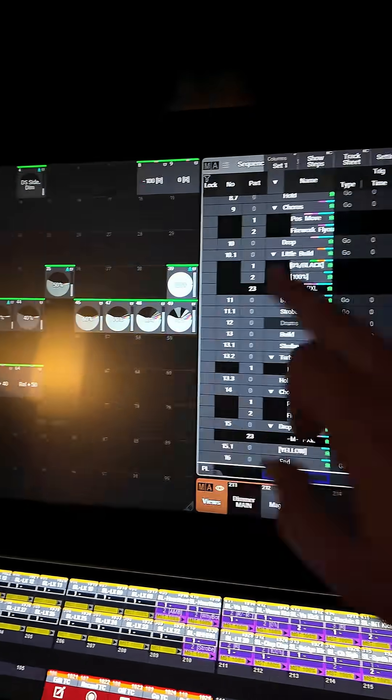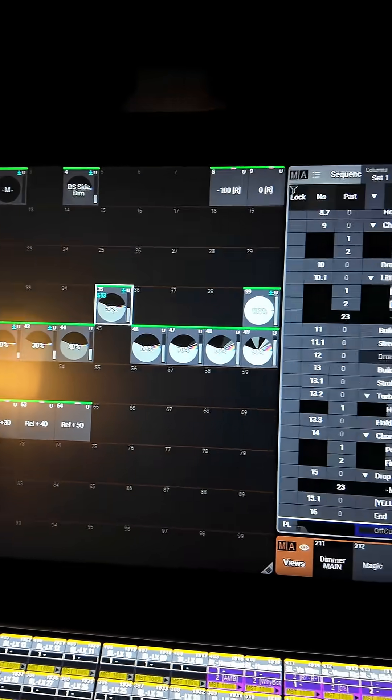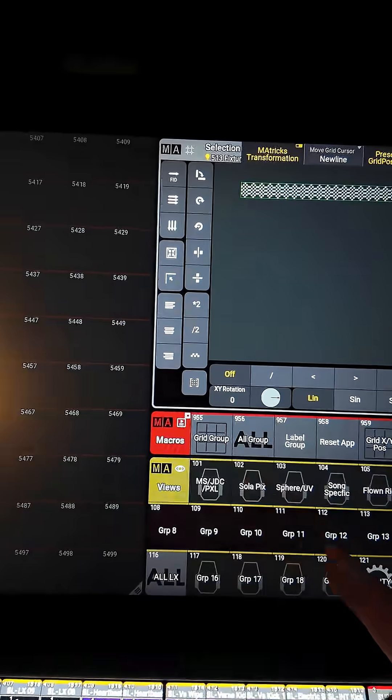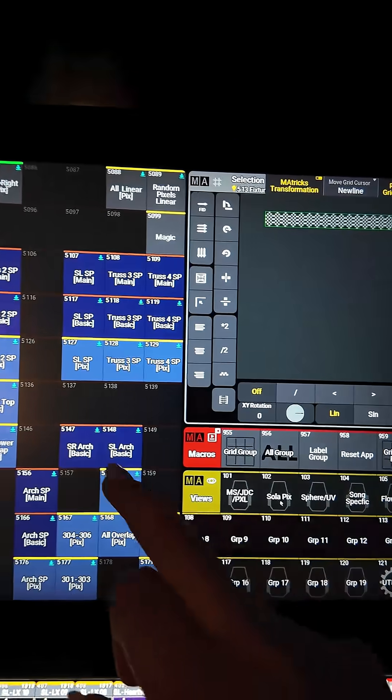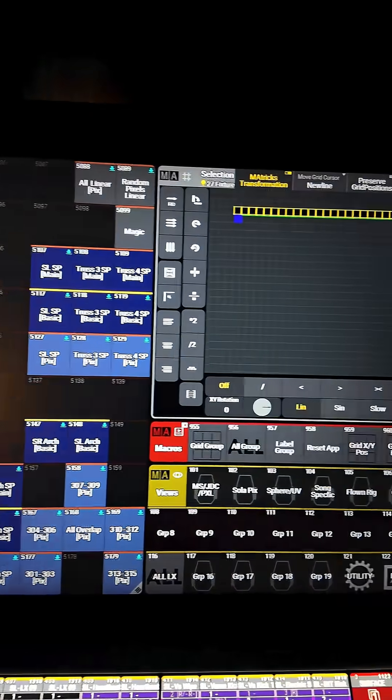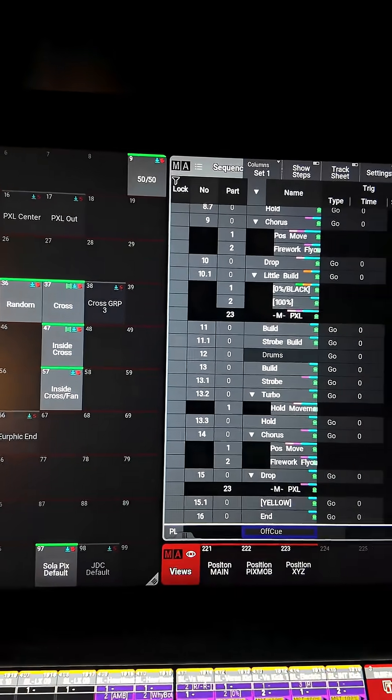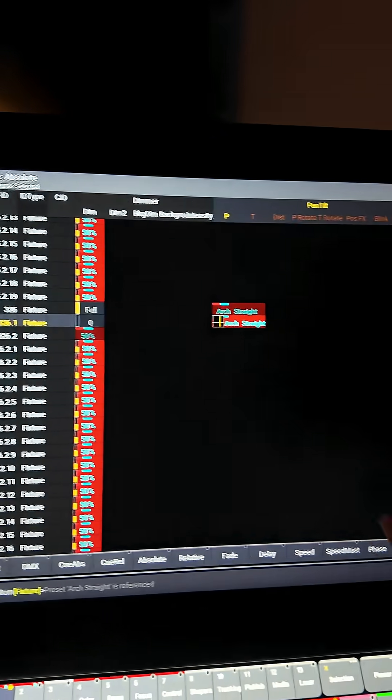And then I'll go back to the groups view and I'll be like okay now I want these fixtures and I want them at this preset. Screen one is just over here doing nothing.